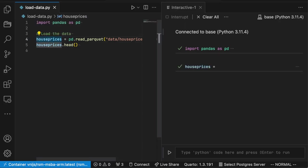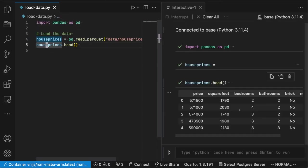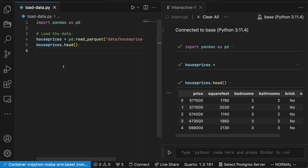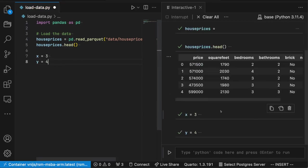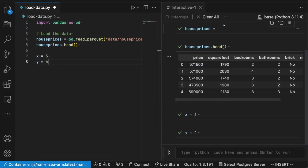I've imported pandas and now I'm printing out some information about that. Let's see if we create a couple of new variables. X is 3 and Y is 4. And we go ahead and run those through the interactive window as well.